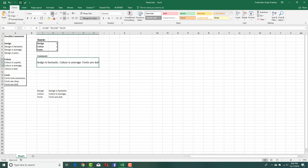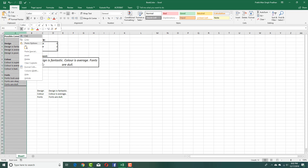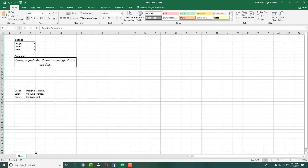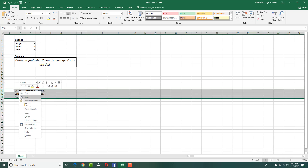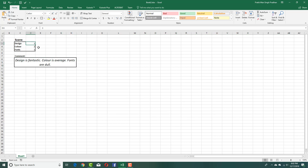I can increase the font size and wrap the text so it actually looks like a paragraph. I'll also italicize it. Finally, I'm going to hide the helper columns. You can also optionally keep them in another sheet. I'll right-click and hide those rows as well.